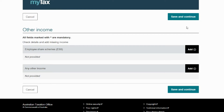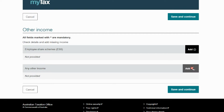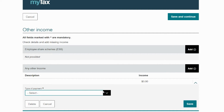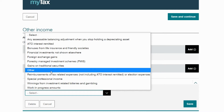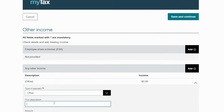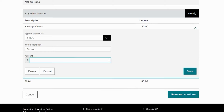Looking at our Coin.ly report, we can see some income was made from airdrops. To add this, select 'other income,' then 'any other income,' and then 'other' once again. For the description, we'll use 'airdrop,' and the total shown on the Coin.ly report is $44. So we'll enter that and click save.